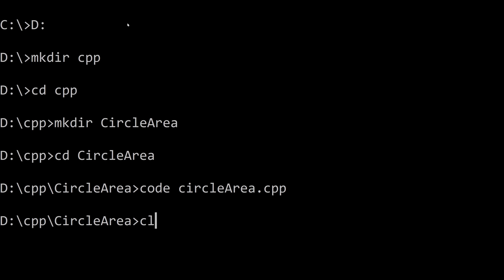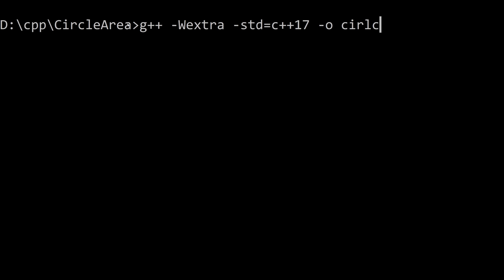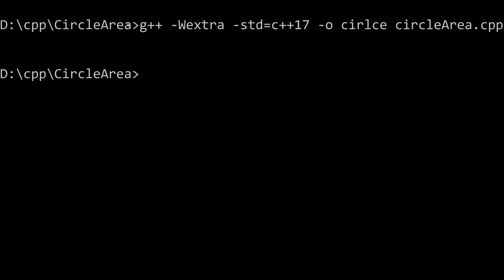I'm going to clear the screen with CLS. You can type clear if you're on a Mac and here's the command G++. I want all the warnings even the extra ones and I want to use the latest C++ standard and I want to name the output. Maybe I'll call it circle and the last thing you put is always just the input and so that's our source code. That's the C++ file. I'm going to hit enter and if we don't get any output that means it worked. So success.